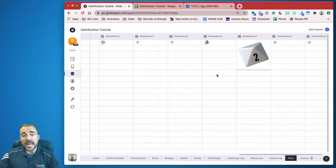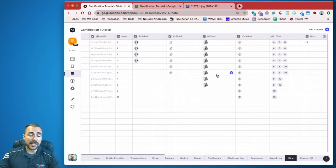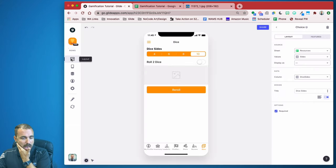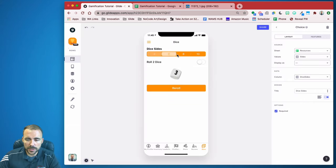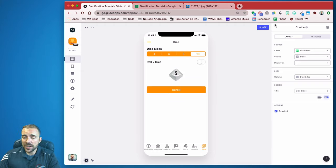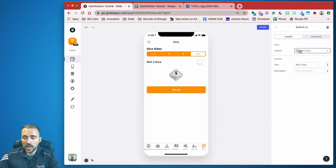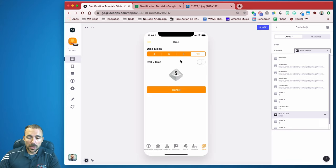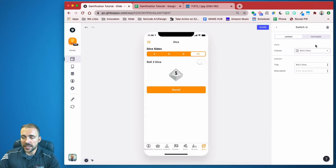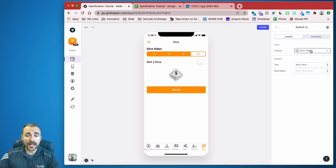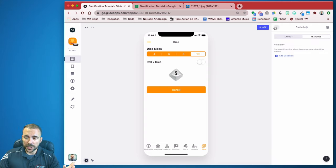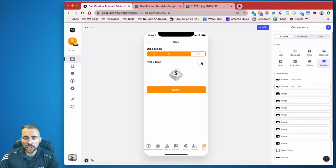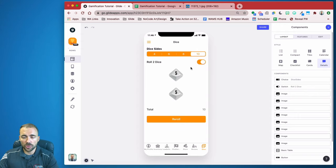We've done all the back-end work, now let's create the front-end interface. Coming to our layout view, we already have our choice component showing four, six, eight, and ten. We now need a switch component that writes to that user-specific boolean column — true or false — based on whether we're rolling two dice. Insert a switch component, have it write to the user-specific 'roll two dice' column. When checked, it marks that column as true; otherwise false.